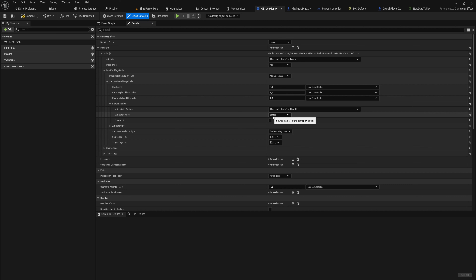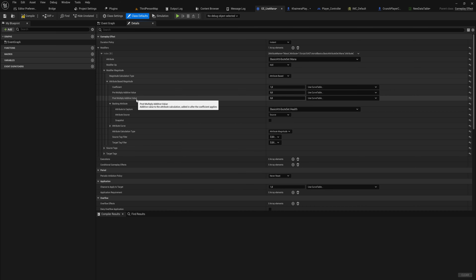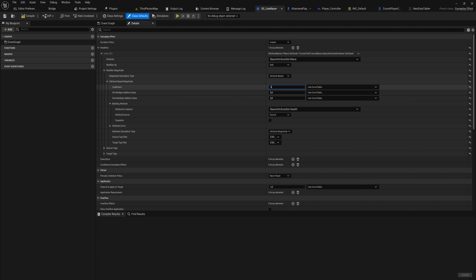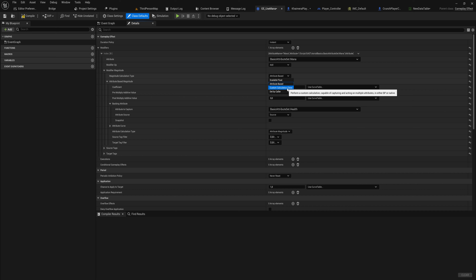You can also add pre or post multiplier values, and there's a coefficient which is the multiplier for this specific effect. For an attack that does twice the normal damage, set it to two. Since our modify operation is Add, not subtract, dealing damage requires a negative value — negative one or negative two. There are also custom calculation classes you can code in C++, though that option usually escalates into needing a full execution class.